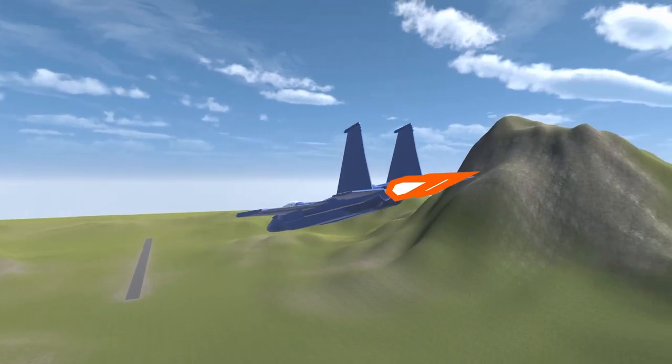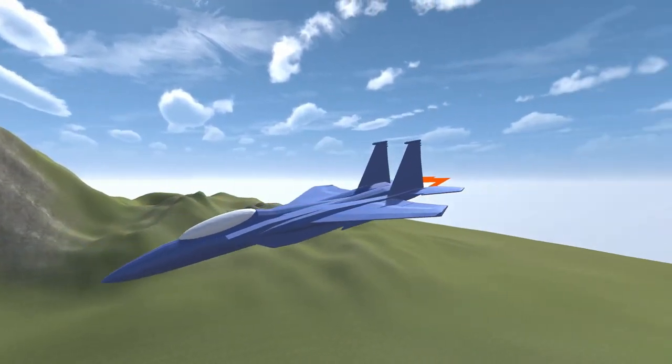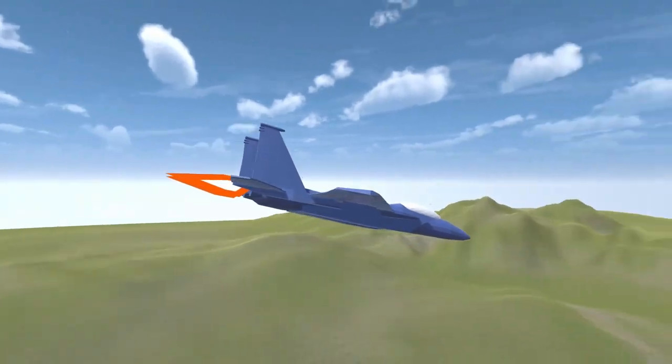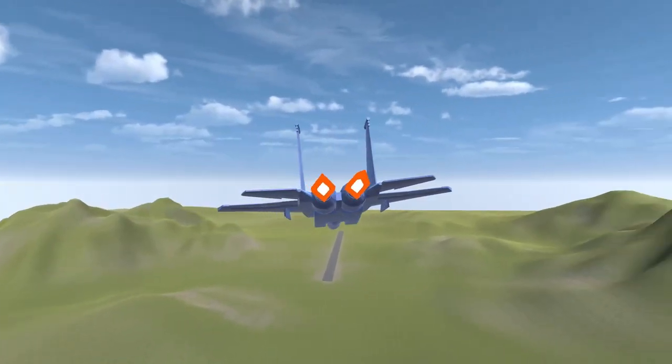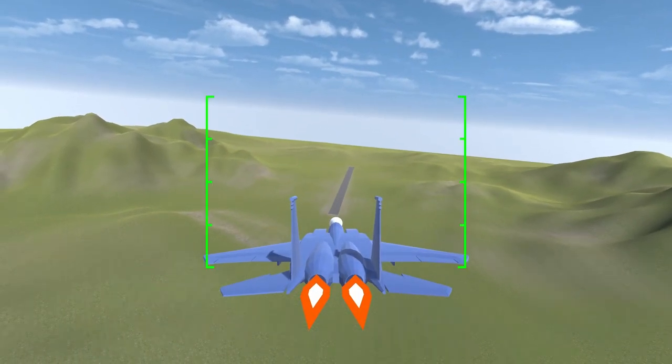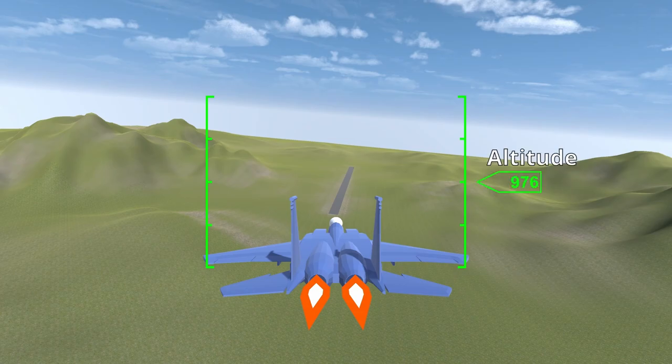Some parts of the HUD are trivial to add. They show important information but they never need to move. We can show these just by placing UI elements normally. Altitude is the plane's height, which is just the y-axis of the position.